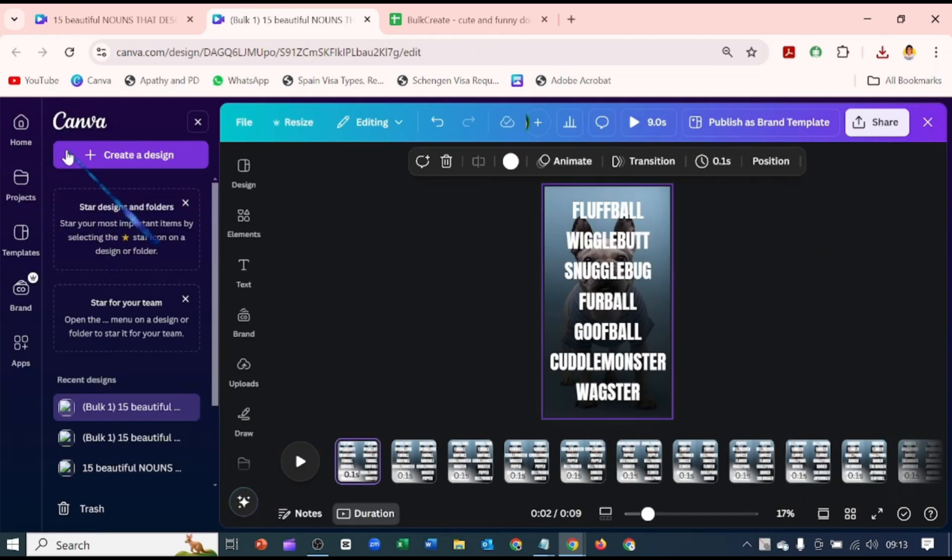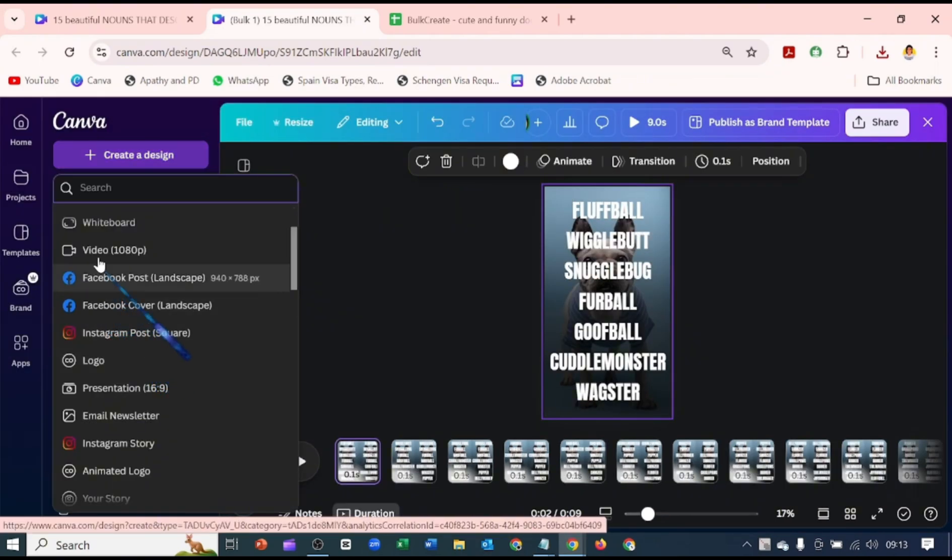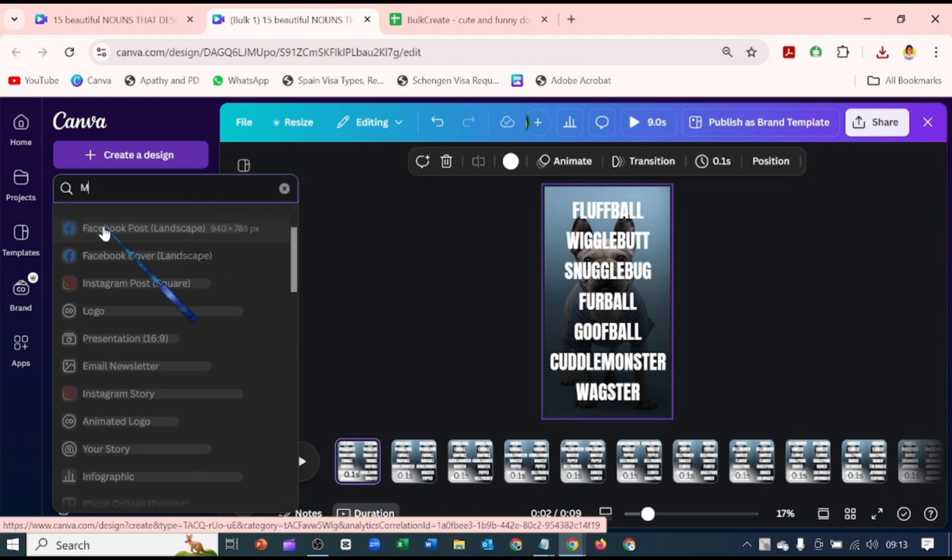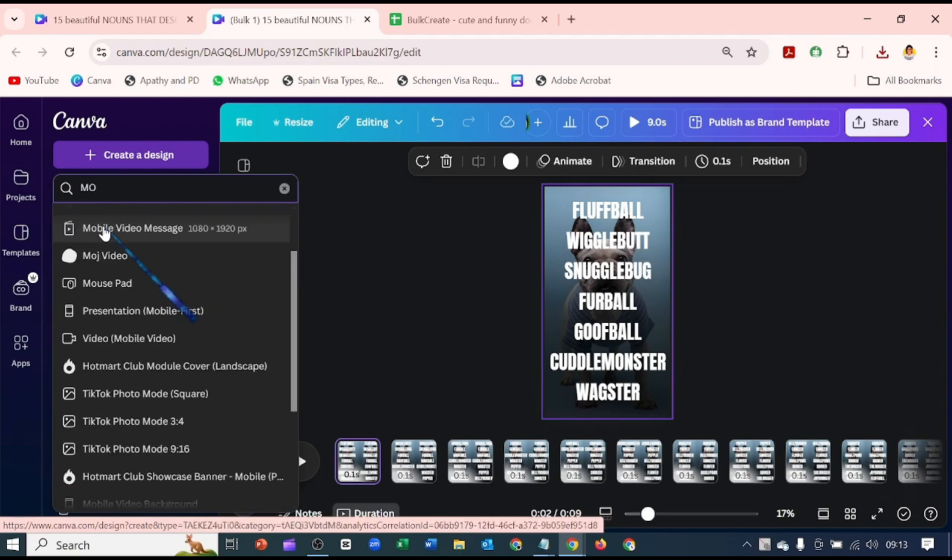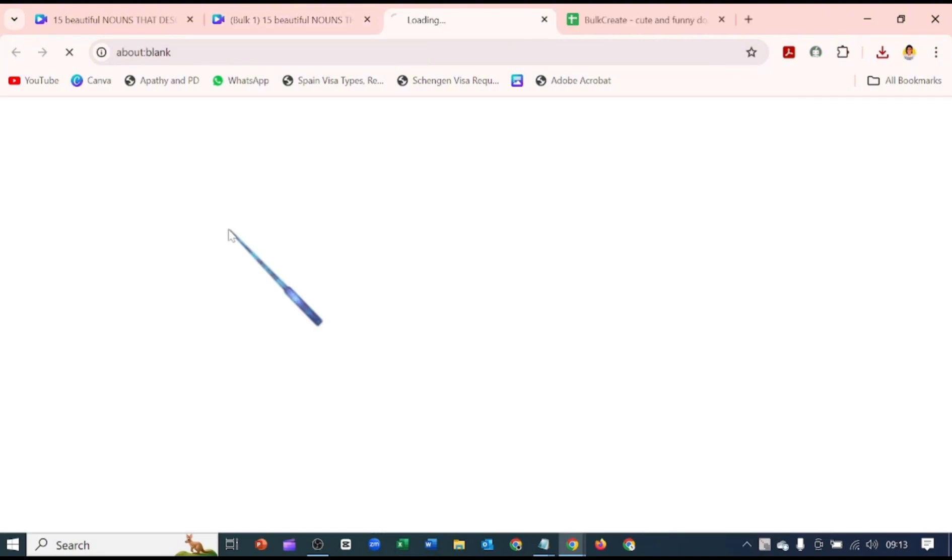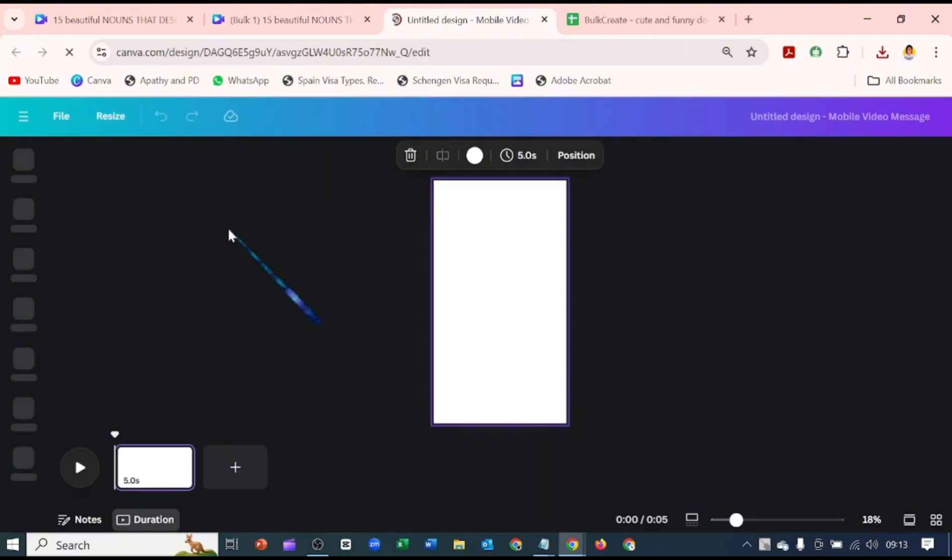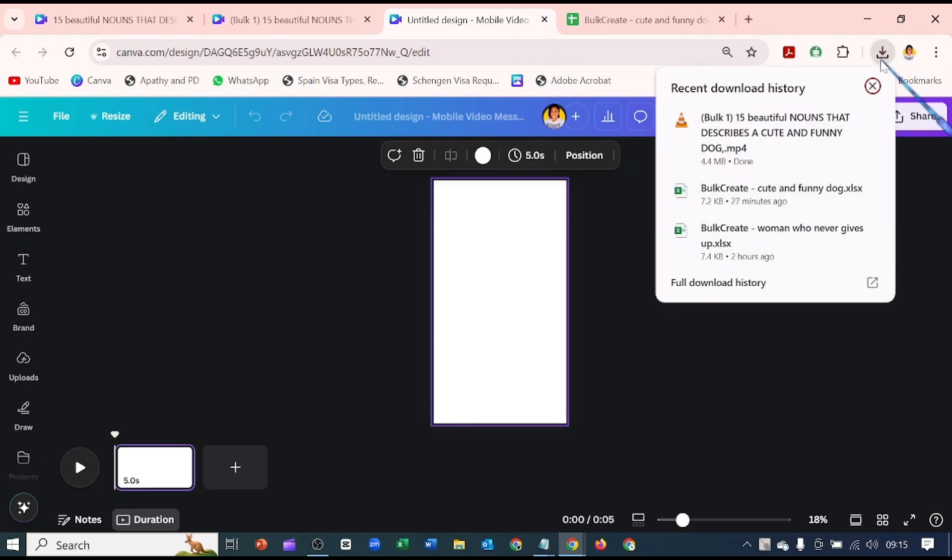Let's go back to our home and go to Create Design. You can just type here mobile video. It has brought out the 1080 by 1920 pixel, so I'm going to click on that. It's going to create a new design, and I'm going to go ahead and import the video we just did.